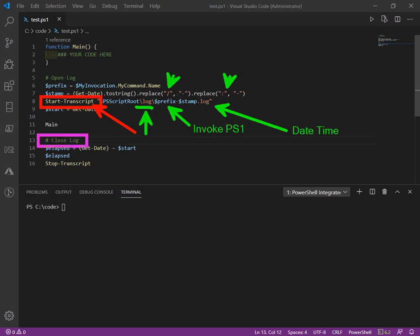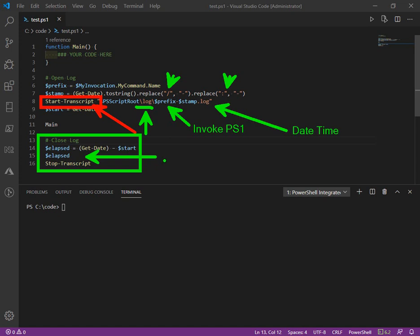And then down here at the bottom, we can close it out with an elapsed duration. And this is going to show things like hours, minutes, and seconds. How long did it take to execute?